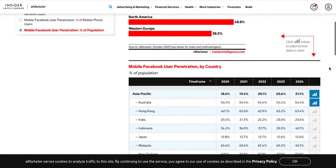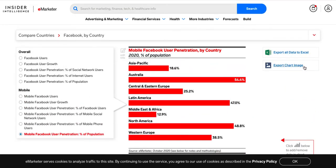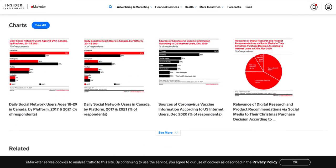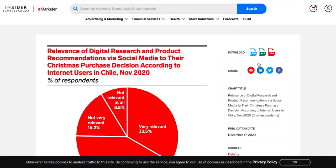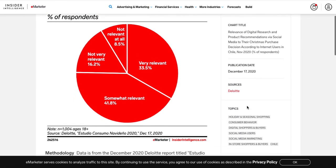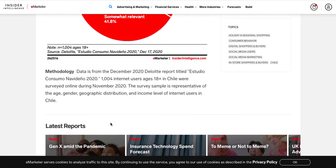If you wanted to specifically focus on Australia, you would make that selection and it will add that data to your chart. To output this information, you can export it to Excel or export the chart as an image. Under 'Charts,' you can see snapshots of individual charts and click into any one for more detail. They offer multiple export options including a JPEG of the chart, an Excel file of the data, and a PDF. They also clearly state the source of the data and include methodology information, which is important for understanding what the information is telling you.